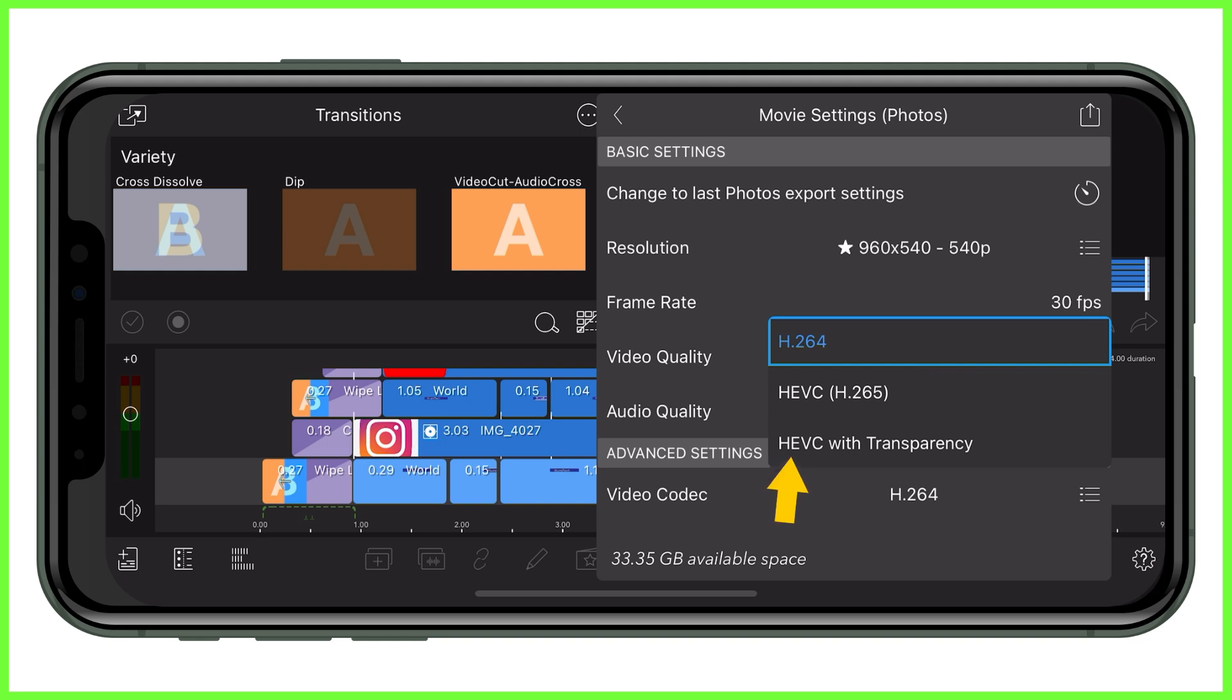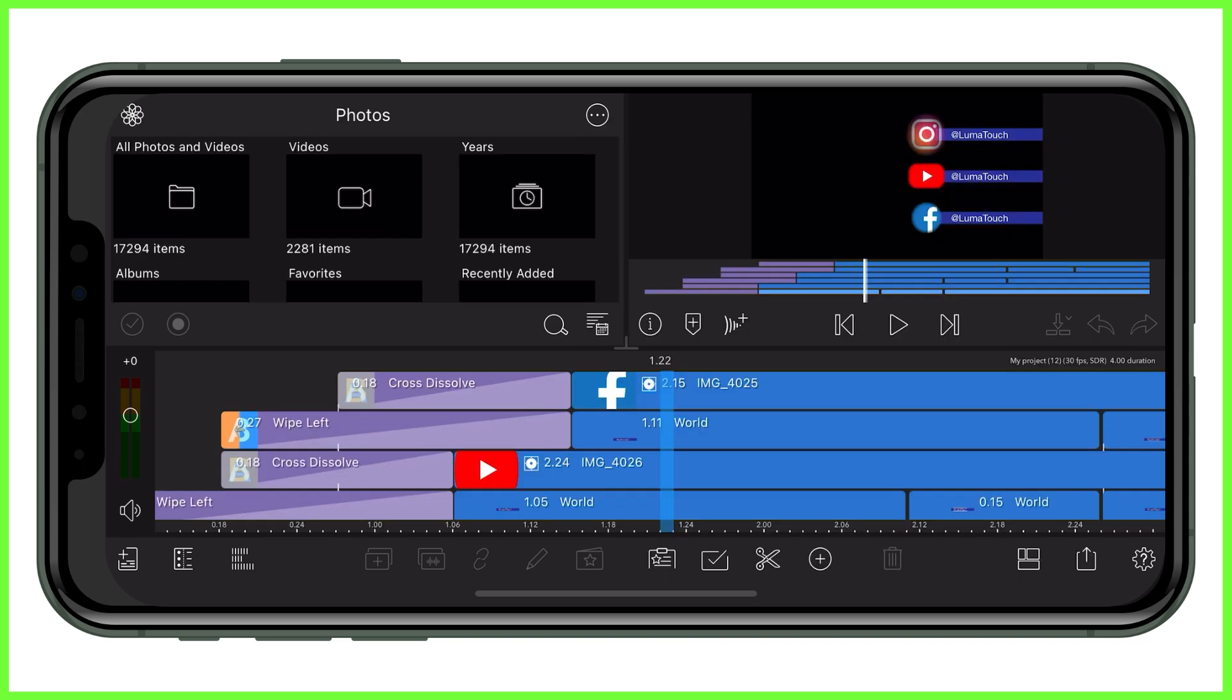HEVC stands for high-efficiency video coding. HEVC with transparency is what we're looking for here, as this will enable you to export a video with a transparent background that then you can layer onto other projects to create all sorts of visual effects.